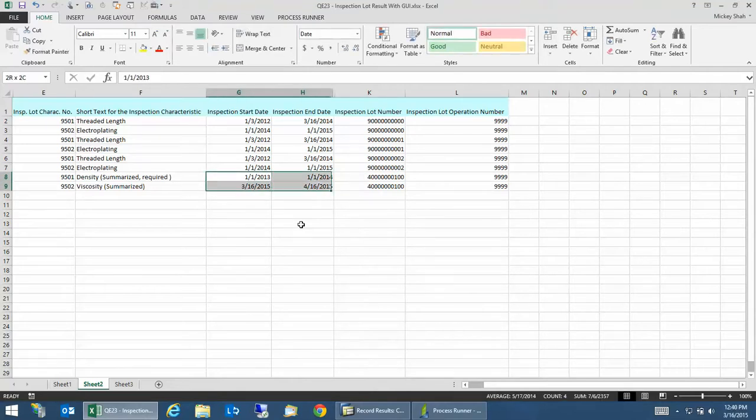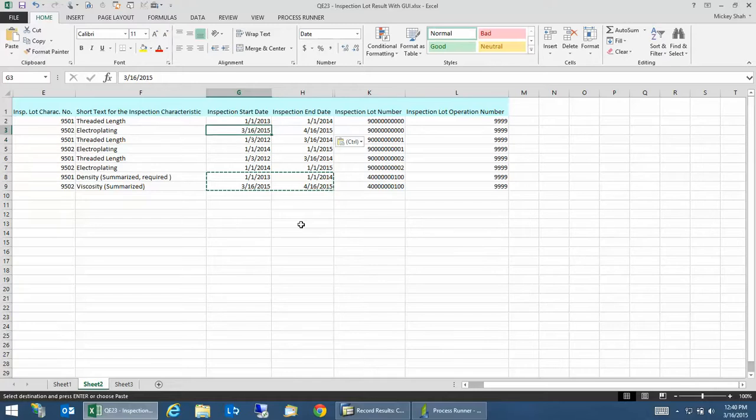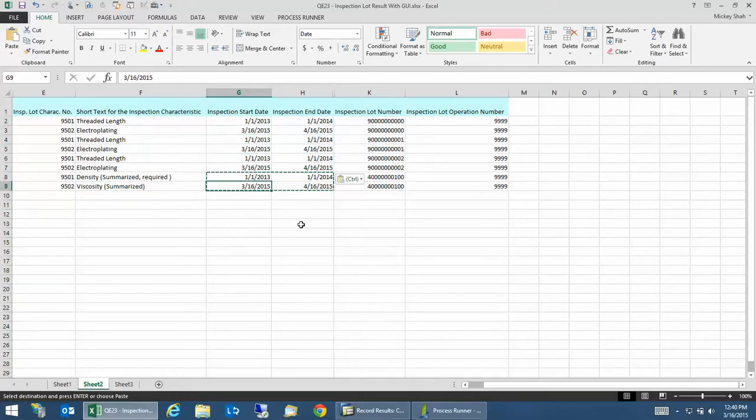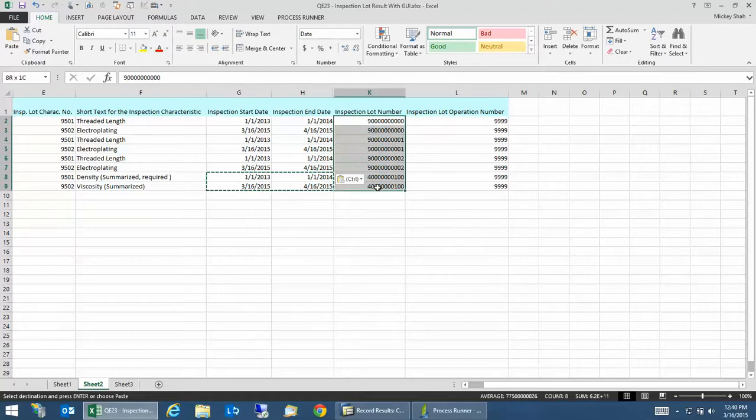So I have these two dates. I'm just going to copy it over for all of these records as well. It could be different dates, it doesn't have to be, just makes it a little bit easier. So I have the new dates that I want to change to. These are the lots, and this is the operation number.